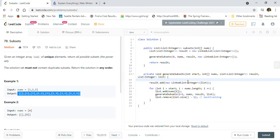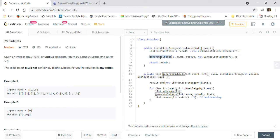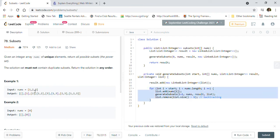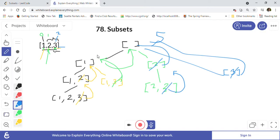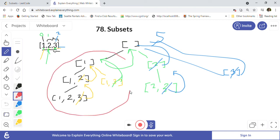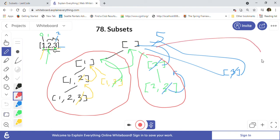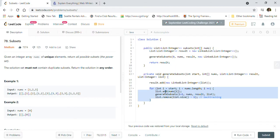Let me show you the code. We created a List of List of Integers because that is what we return from the subsets function. We implemented a function called generateSubsets, which doesn't return anything. We pass the result list and an empty LinkedList initially. First we add that empty list to the result, then we do a for loop over one, two, three. The for loop at index zero corresponds to one, index one to two, and index two to three.